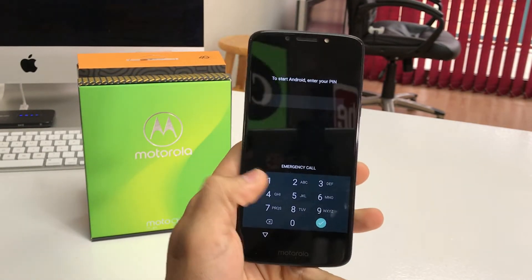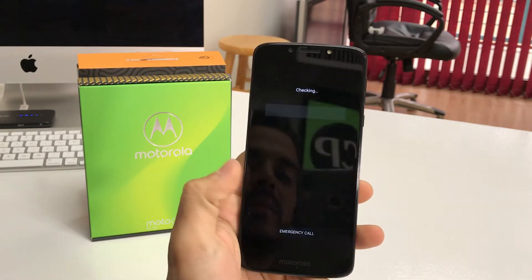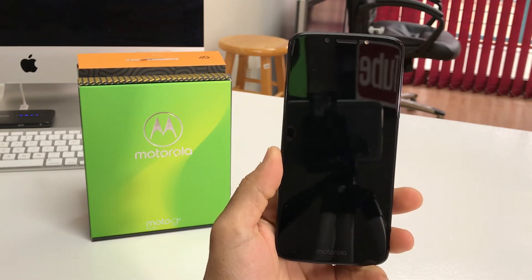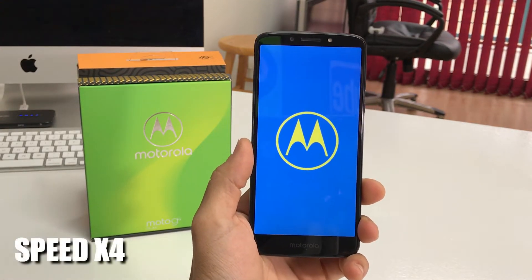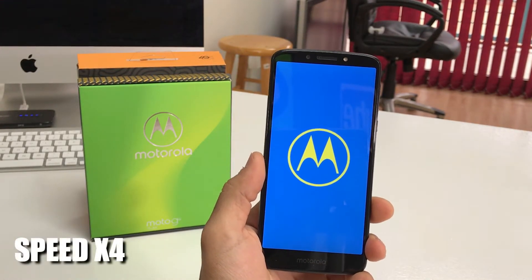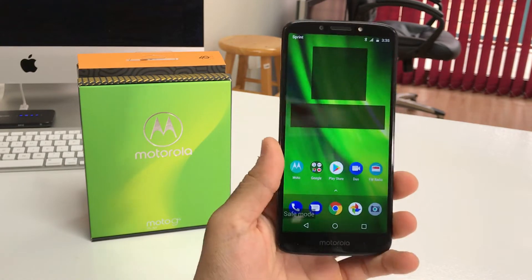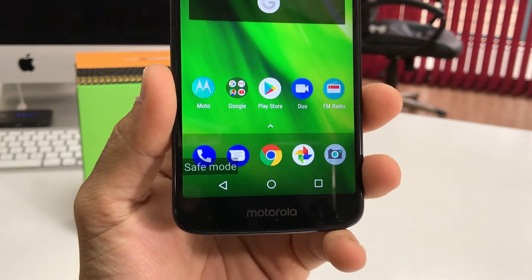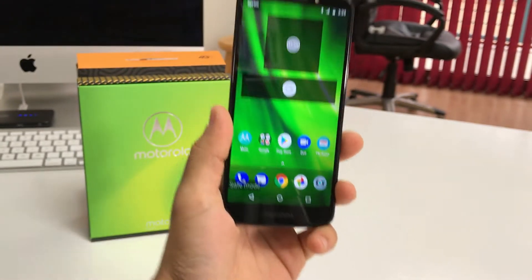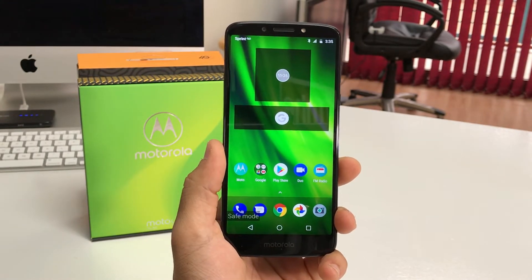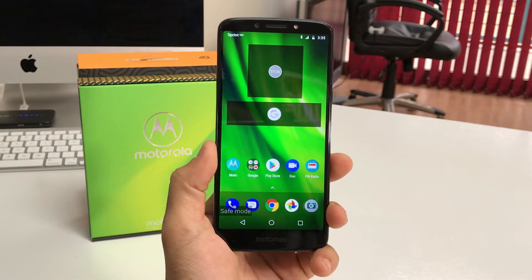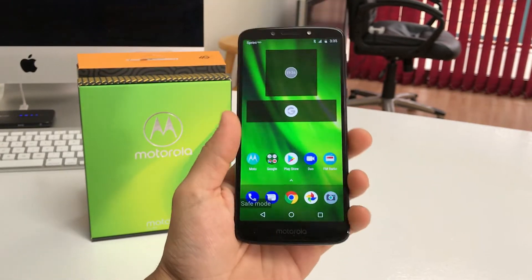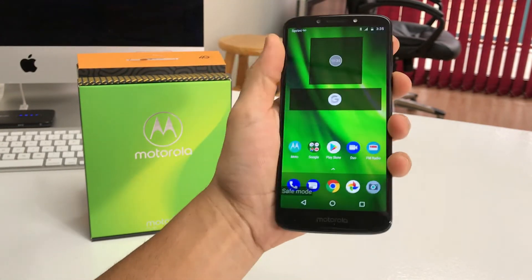It's asking me for my PIN. As you can see, it says safe mode down here on the lower left-hand side. Now you can go ahead and delete any apps that you need to from the phone, or do whatever it is you need to do while in safe mode.